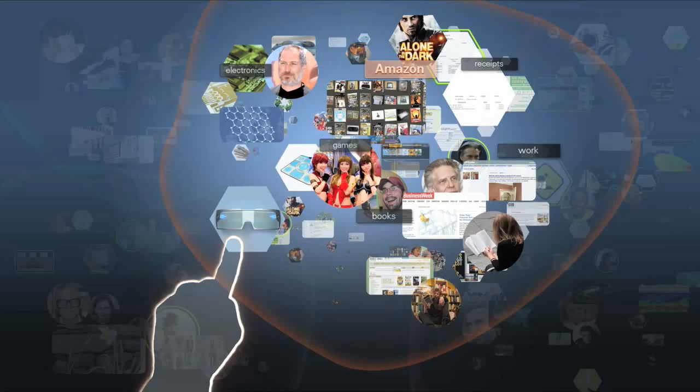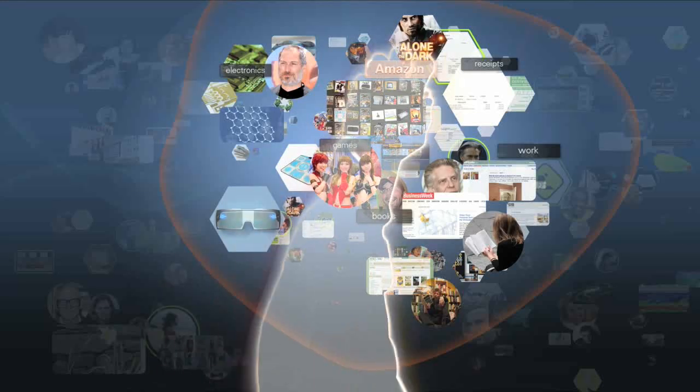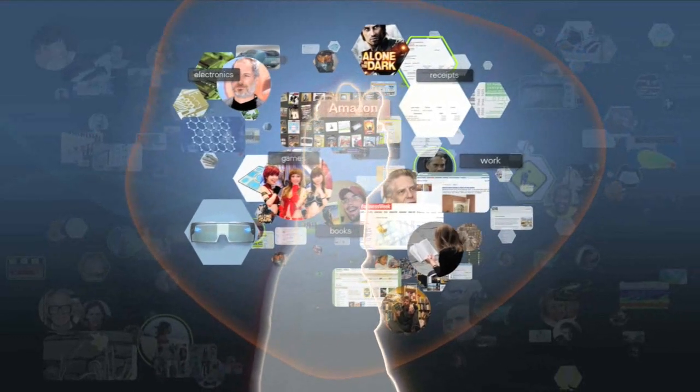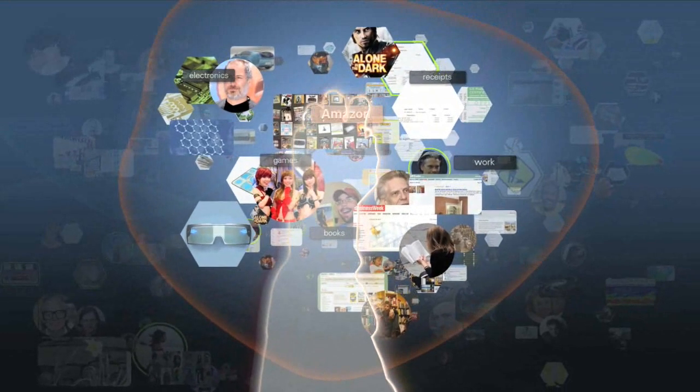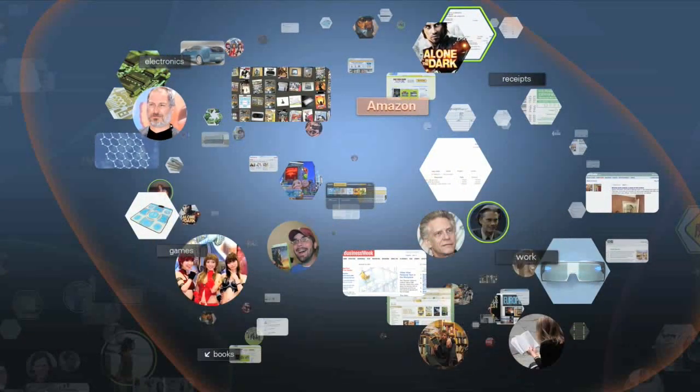The browser will automatically associate objects in the spatial view with keywords based on its analysis of the object's content, as well as the context in which the object is used. But it's not foolproof. The browser can still sometimes place an object incorrectly. Fortunately, correcting a misplaced object is as simple as pushing it to where it belongs, as we see here when the character Tim pushes the data glasses toward the work keyword.